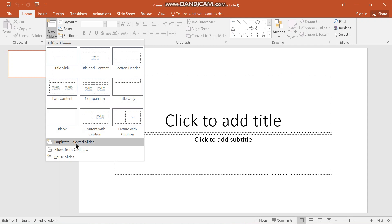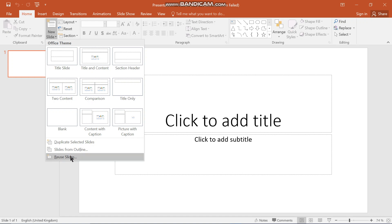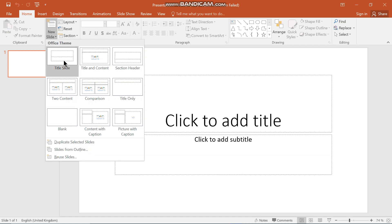You can also duplicate the selected slides, or if you want to reuse a slide from somewhere else you can pick it from here. This first slide is called the Title Slide. The Title Slide has two fields where you can fill something in — you add the title and the subtitle.